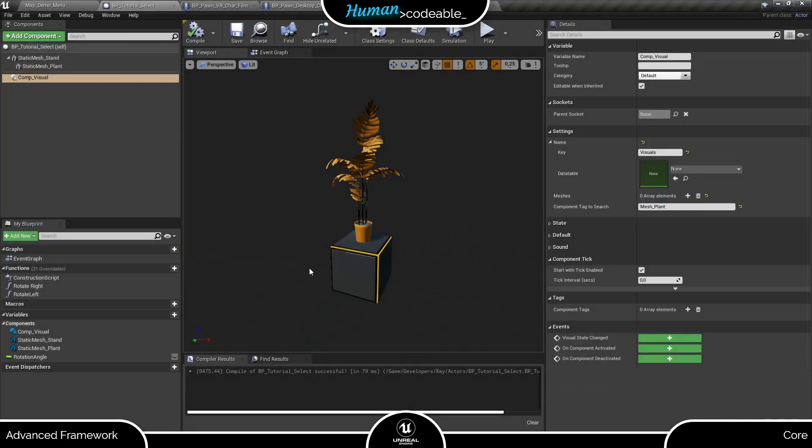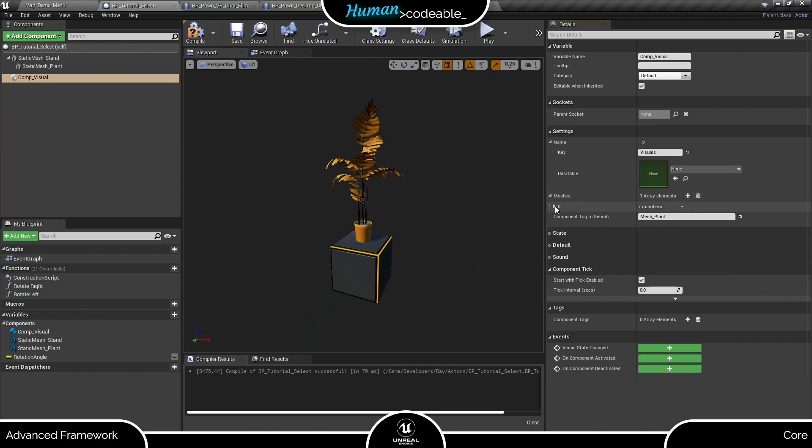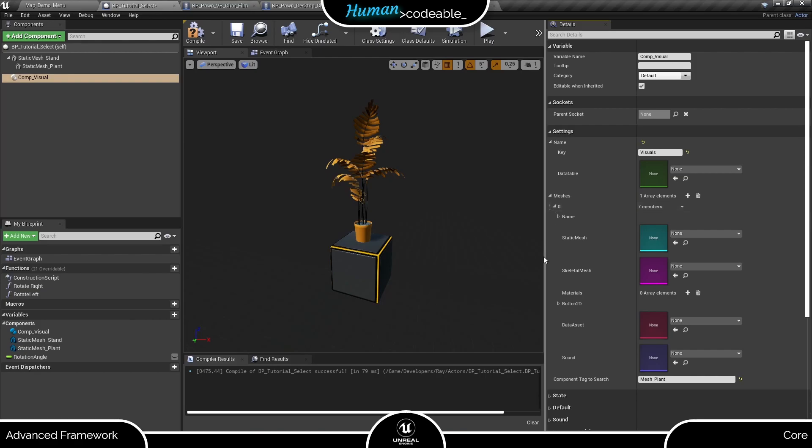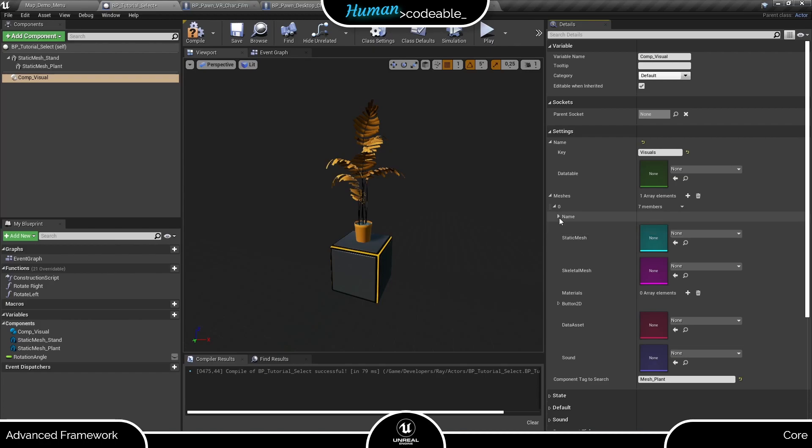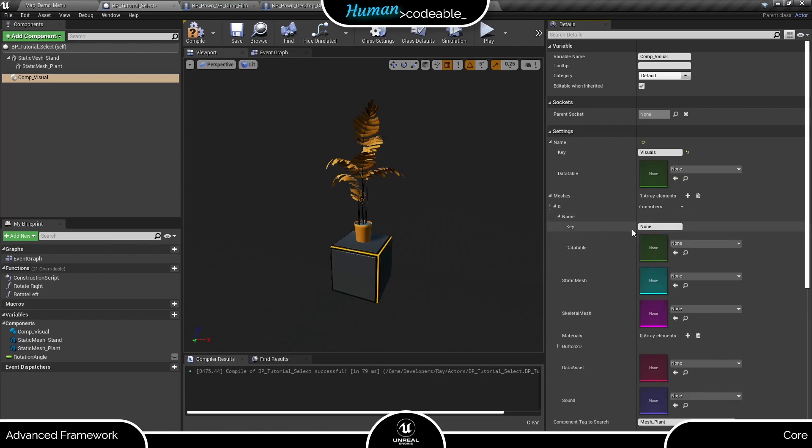For starters, let's assume we only want to change the material of the plant. Now we need to start filling the meshes array here. Let's add one entry and open it up. By the way, this entry is one visual mesh struct. Let's go through its content step by step. Under name, you can enter the name of the look. Let's call it plant.